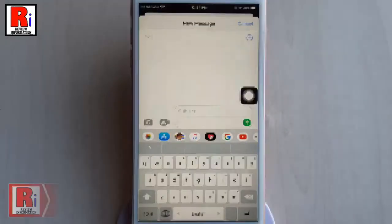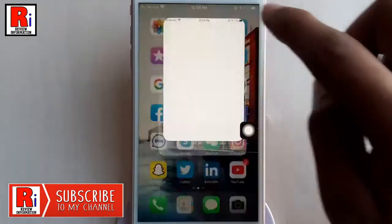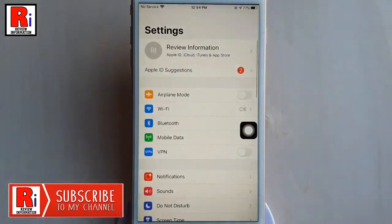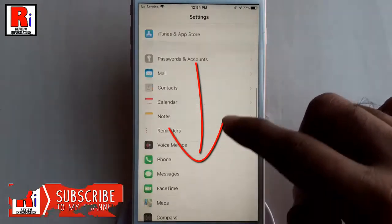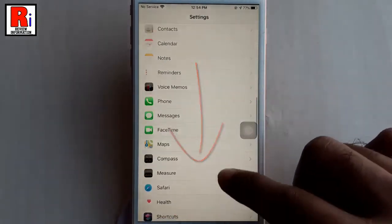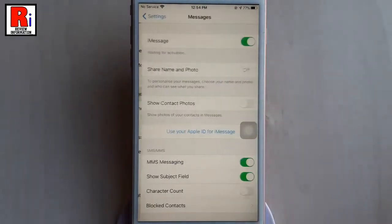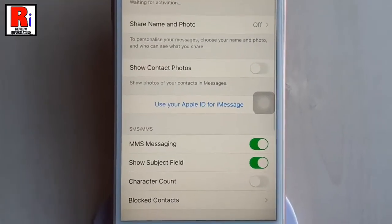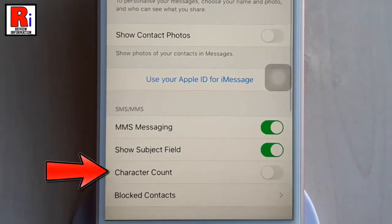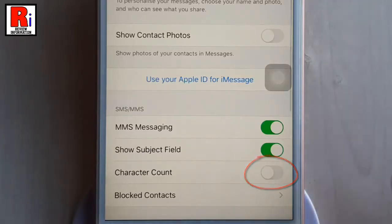To enable the character count setting, go to Settings. Scroll down and tap on Messages. In these settings you will find an option called Character Count, which is disabled. Toggle this button to enable it.